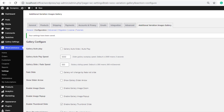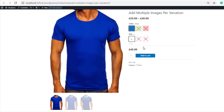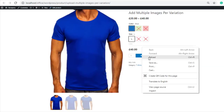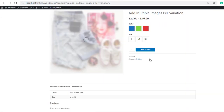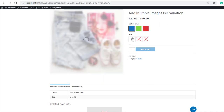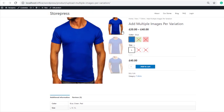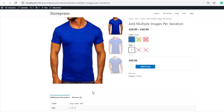Now go to the product page and reload. You can see the thumbnail position has changed from bottom to right.